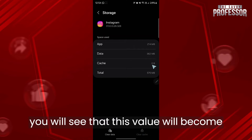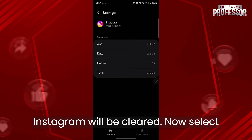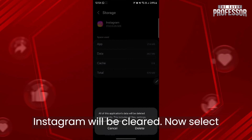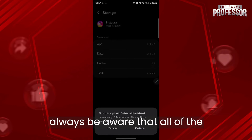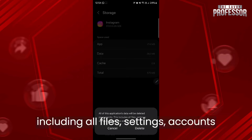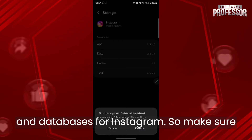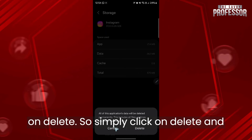After you select Clear Cache, you will see the cache value become zero and all the cache from Instagram will be cleared. Next, select Clear Data and click Delete. Be aware that all of the application's data will be deleted, including all files, settings, accounts, and databases for Instagram. Make sure you know your login credentials before clicking Delete.